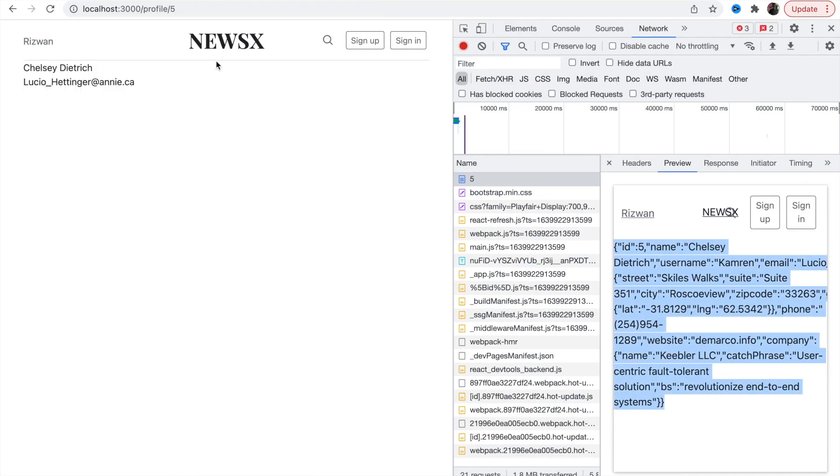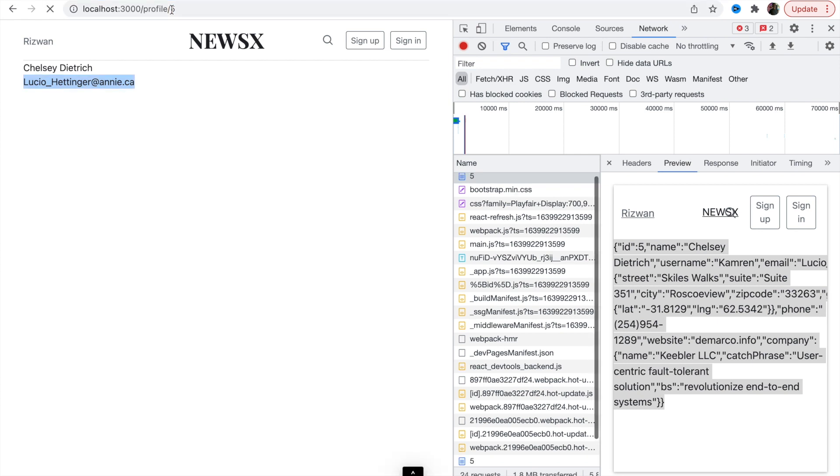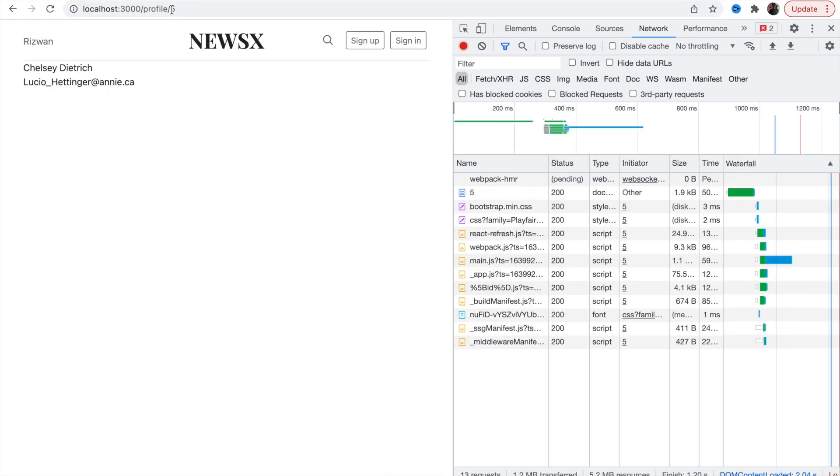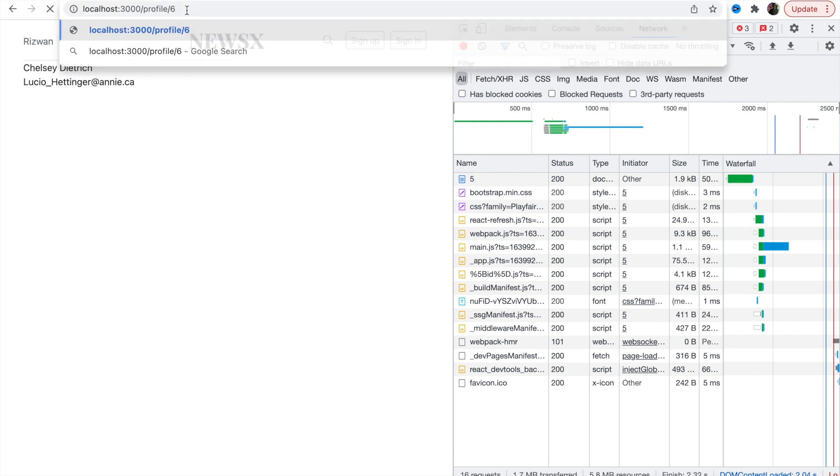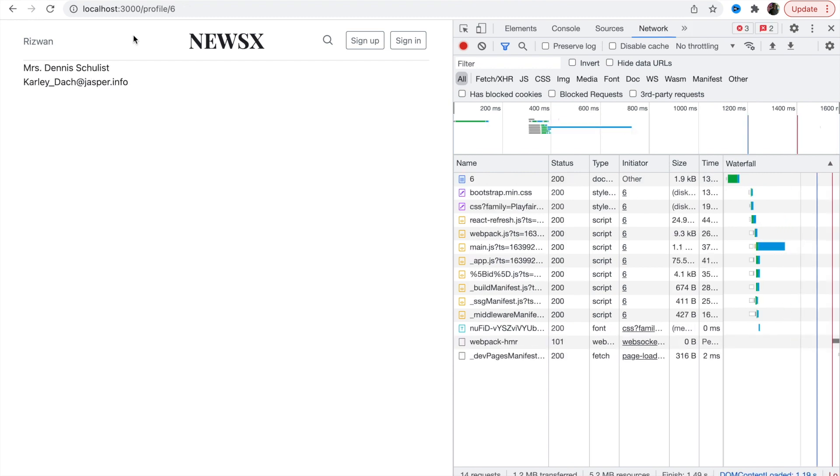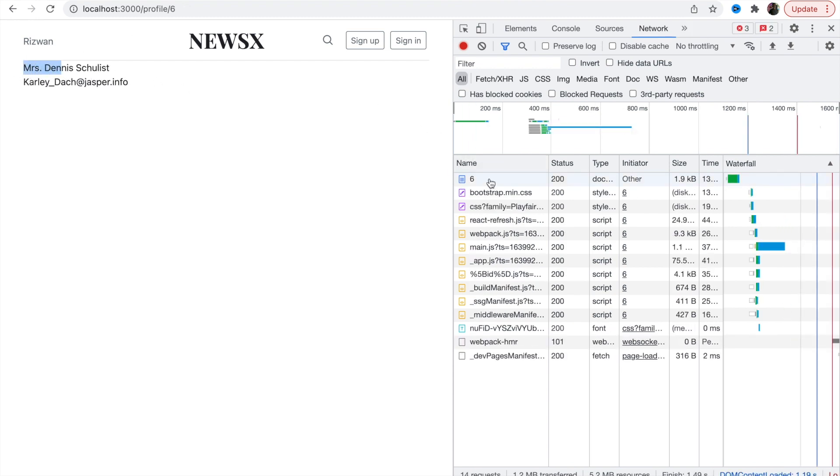Here we're getting Chelsey Dietrich and his email. Let's try some other id, say 5. And here we have got Chelsey. Let's try something else, 6.